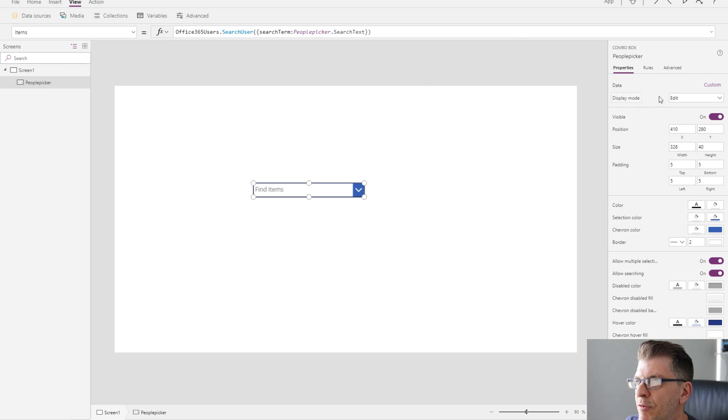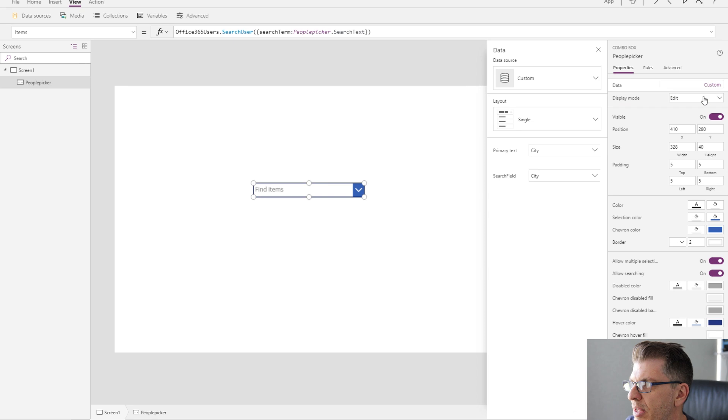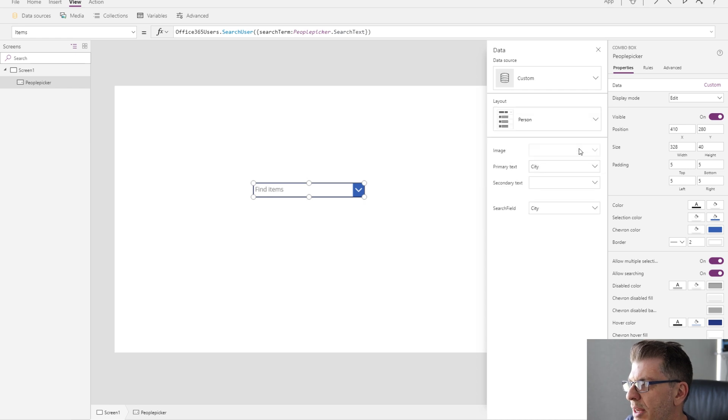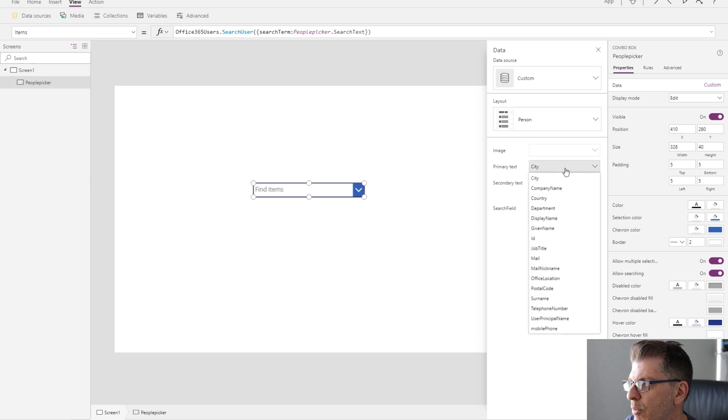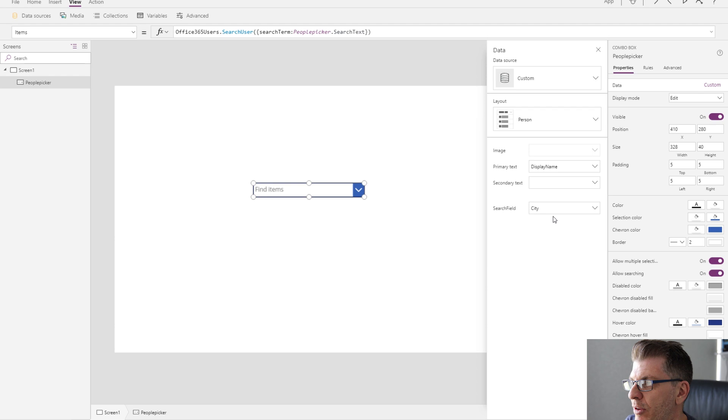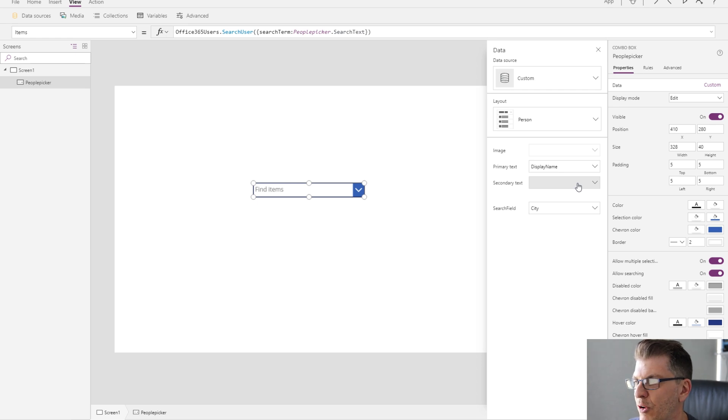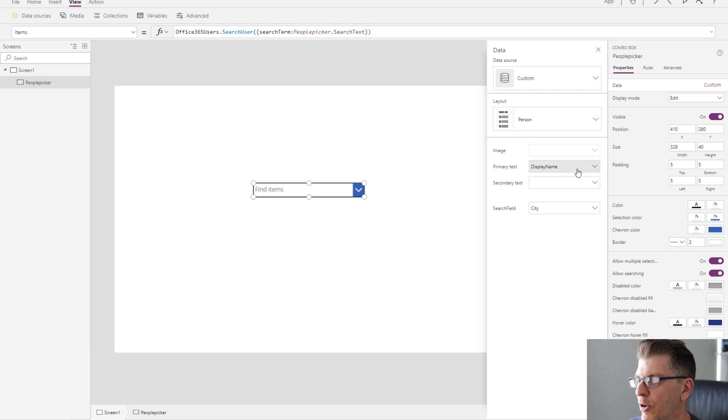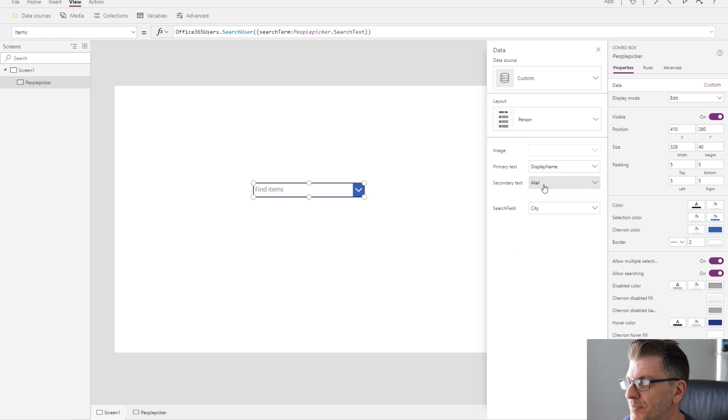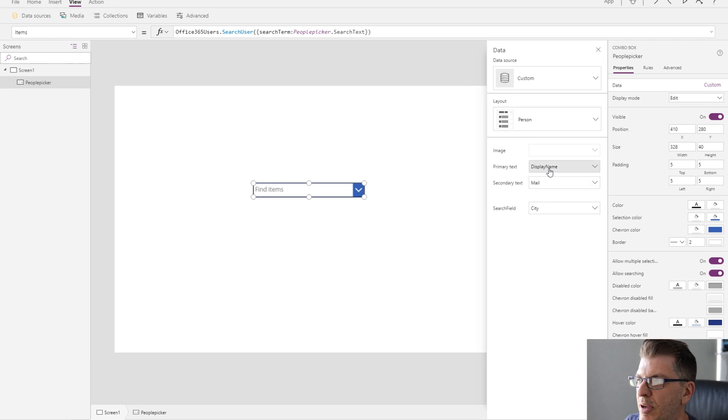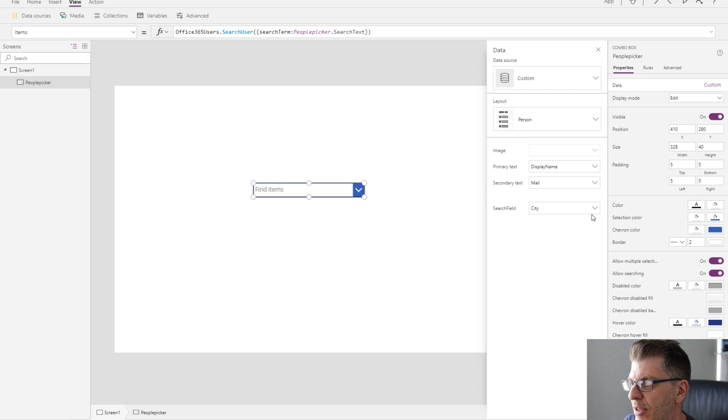So the last thing I need to do is configure the search results that are returned back from the combo box. Where I do that is go up to the combo box properties, click on custom, and in here I want to set out the layout for my return results or my search results. I'm going to hit person. I don't want to return back an image, but I could if I wanted to. For the primary text, I want to display the display name, and for secondary text, I want to show mail. I'm choosing mail or the user's email address because in most organizations this is a unique value, where display name may not be unique.